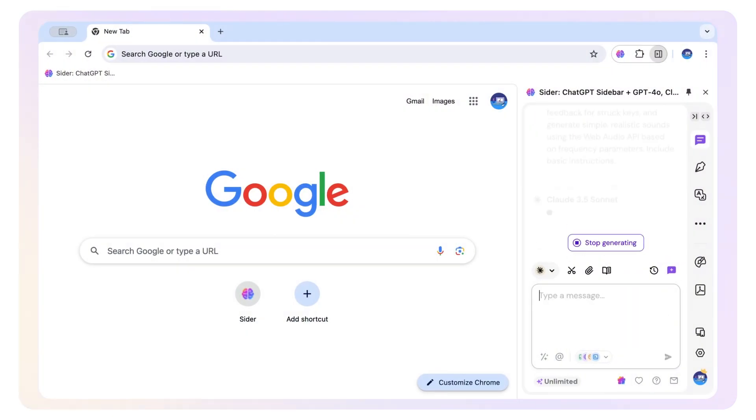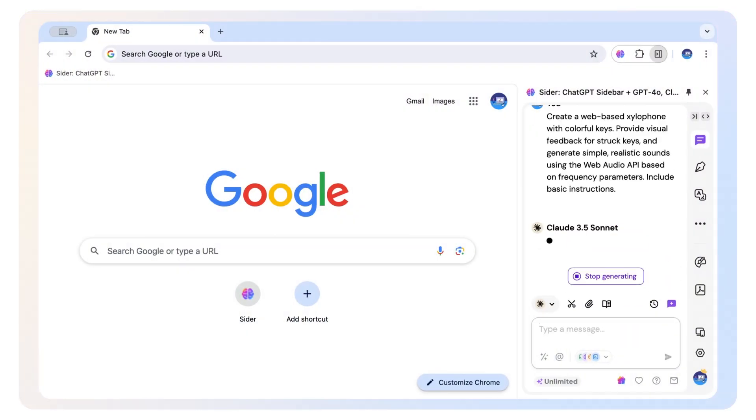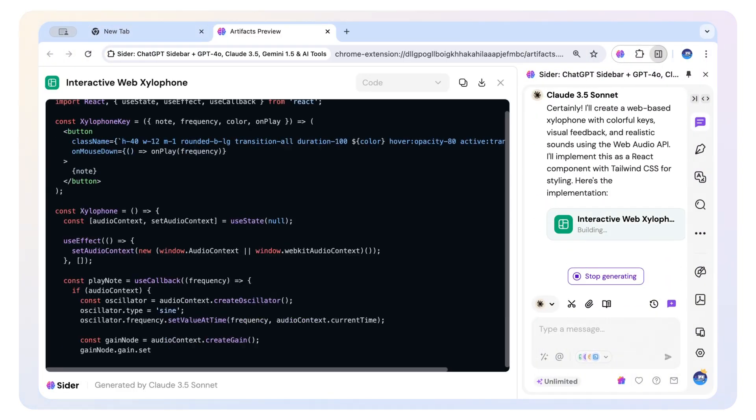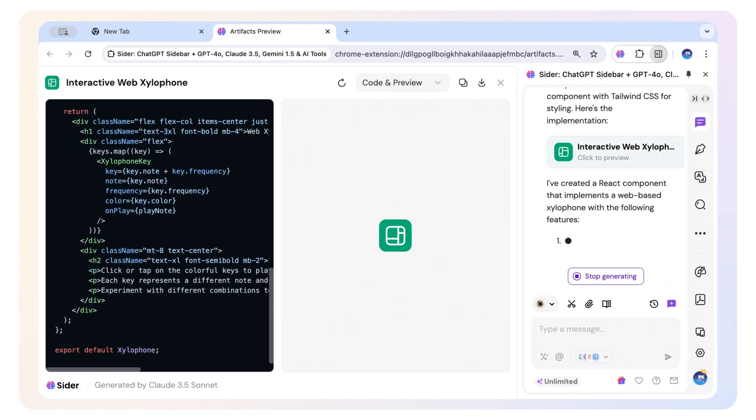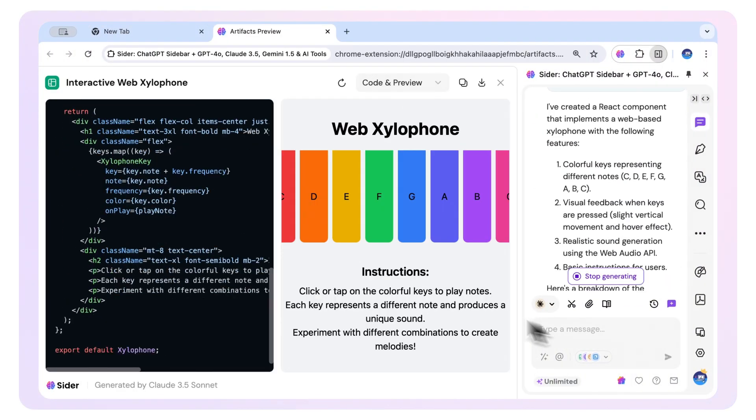Or how about a virtual xylophone, if you will? Tap out melodies with colorful bars and soothing tones.